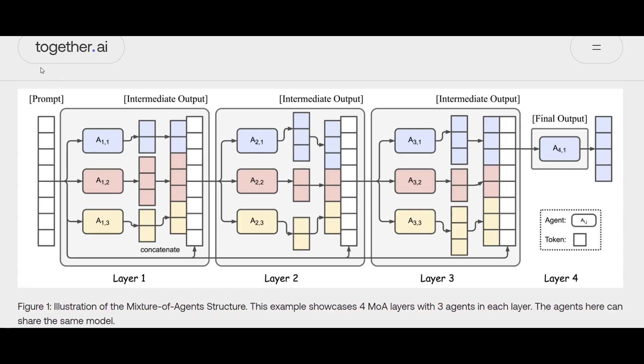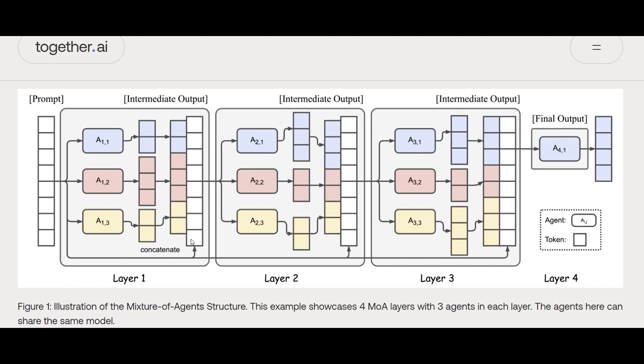Going to their blog, which is proposed by together.ai, here's the idea: as you can see in this chart, we have different boxes with different colors—blue, red, yellow. You can consider each color as a different language model. Let's say A1 here is Llama, for instance, then the red one A2 is DBRX. So we have one layer of three different language models.